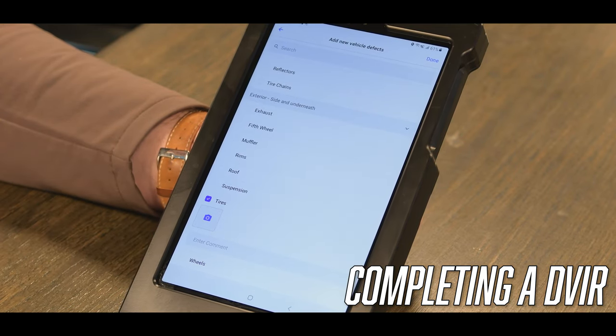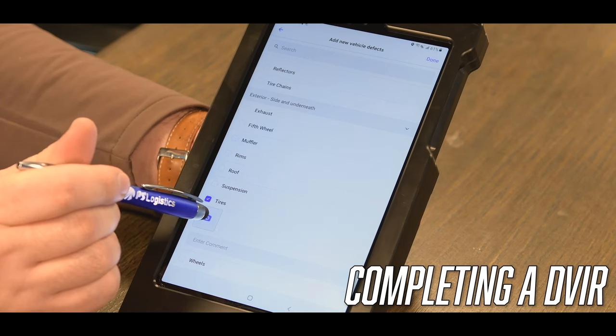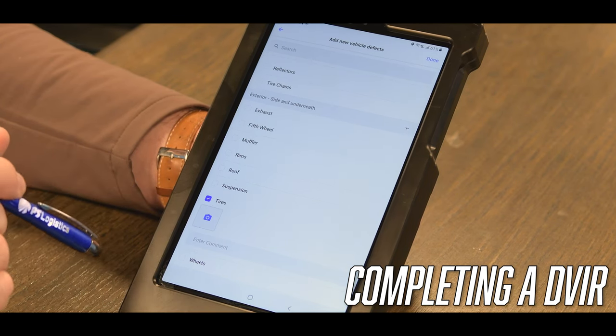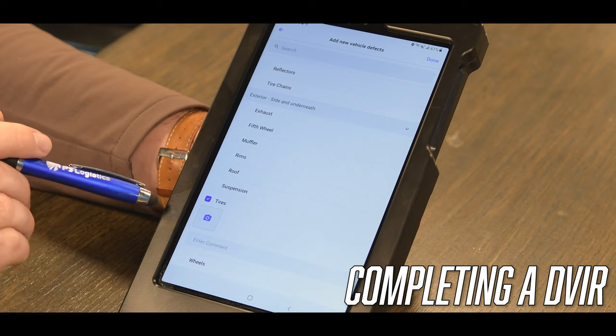Once we select our defect, it will prompt us to take another picture of the defect. You will take a picture of the defect and submit it.